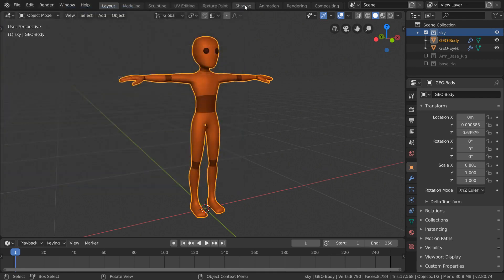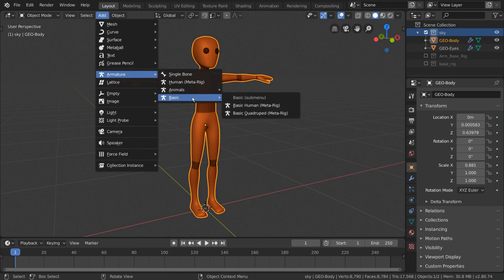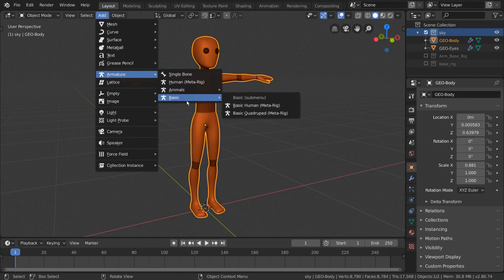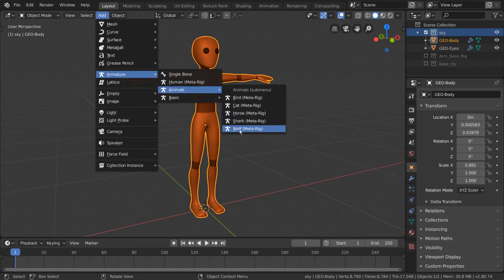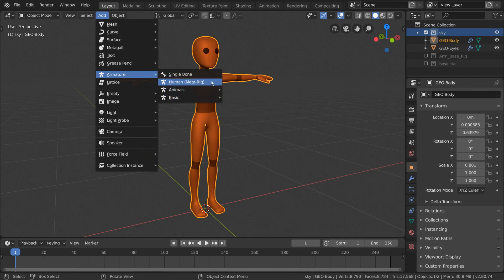Let's close out of our preferences window and try again to add an armature object. This time you'll notice that we have an additional menu when selecting armature. Feel free to try all of these out because they're pretty cool, however for our purposes, since our character is a human, we're going to be using the Human MetaRig.